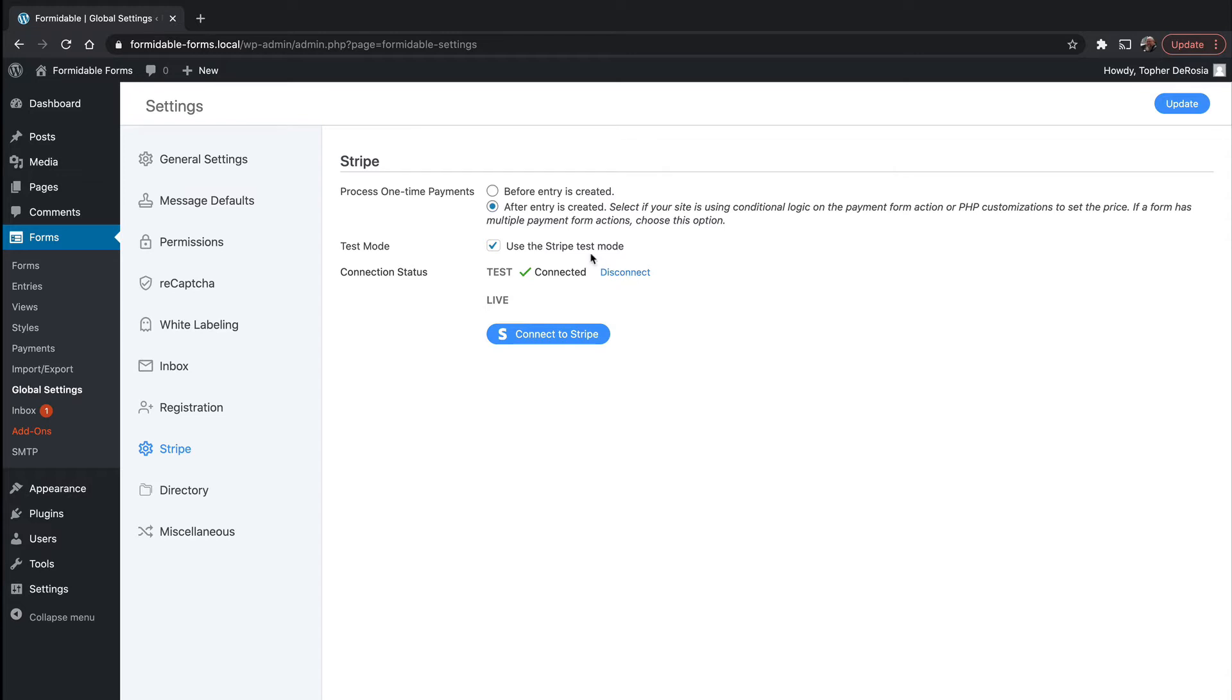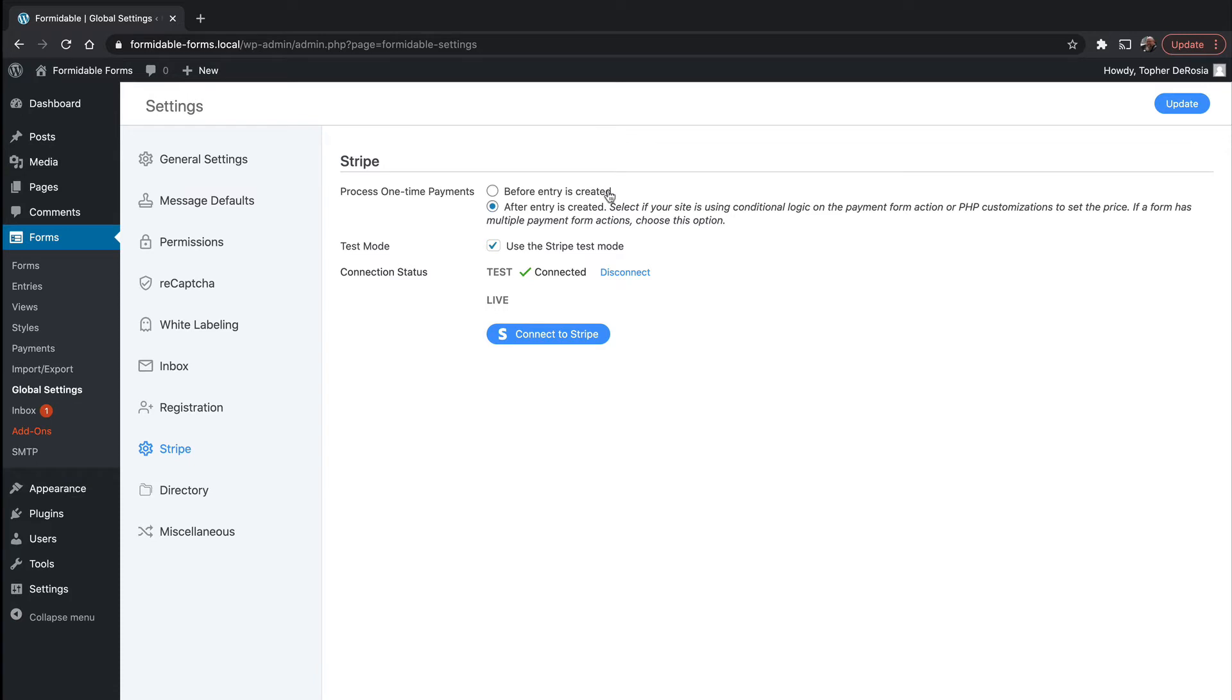There's also another option here, process one-time payments either before the entry is created or after the entry is created and you get to choose. It's more of a business decision than a technological one. If you don't want them listed until the e-commerce transaction is completed, then you would want before entry is created. If you want to go ahead and just create the entry and then do a Stripe transaction, then you would want this one.